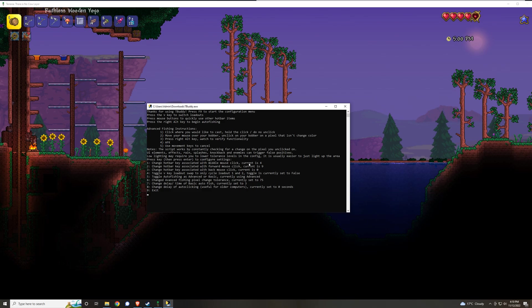It'll give you the options of 1, 2 through 8 in order to change various different settings. I'm going to go over some of the most common ones.